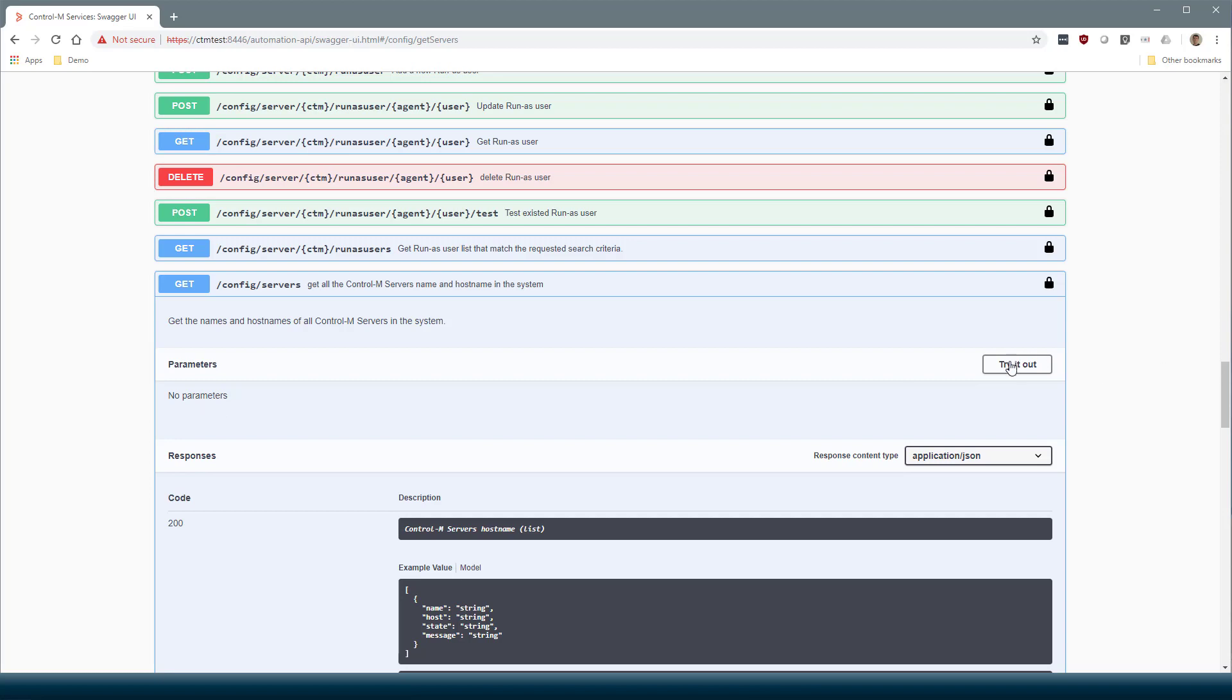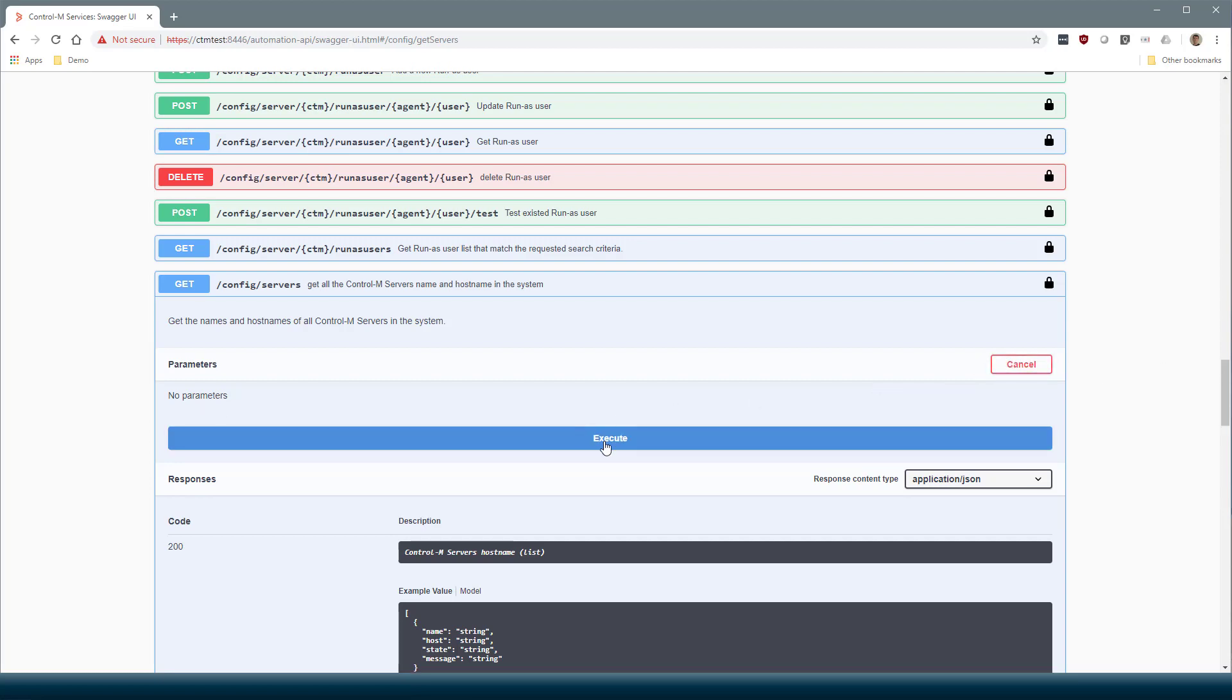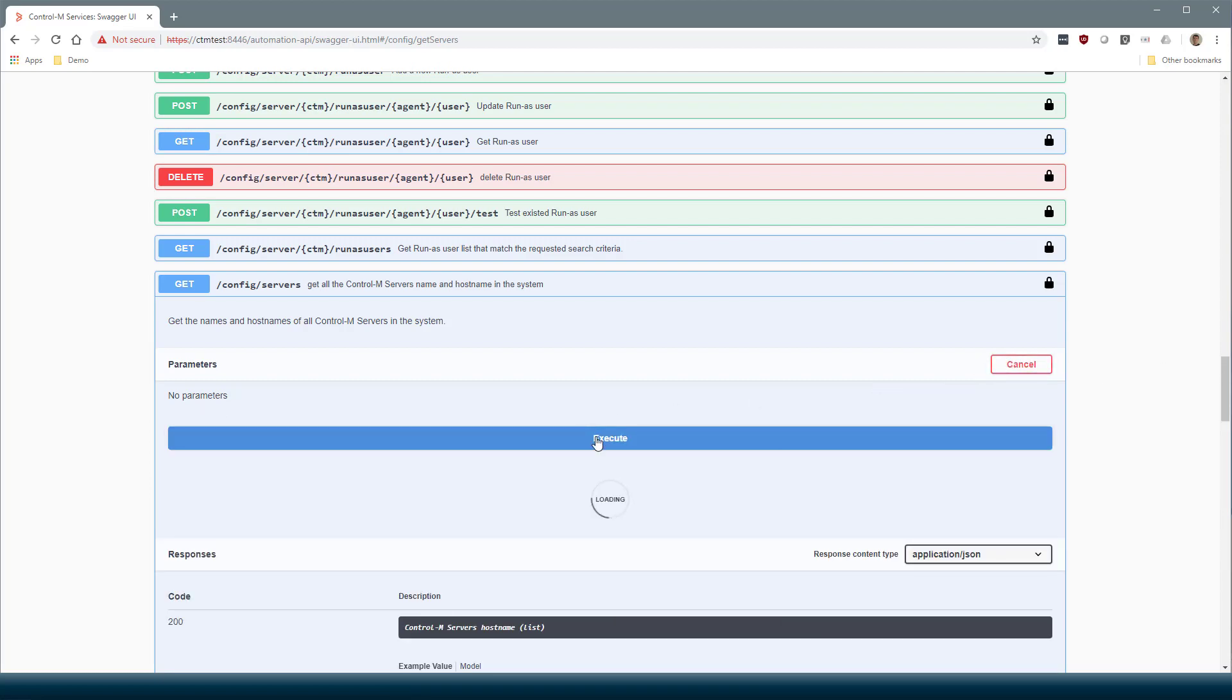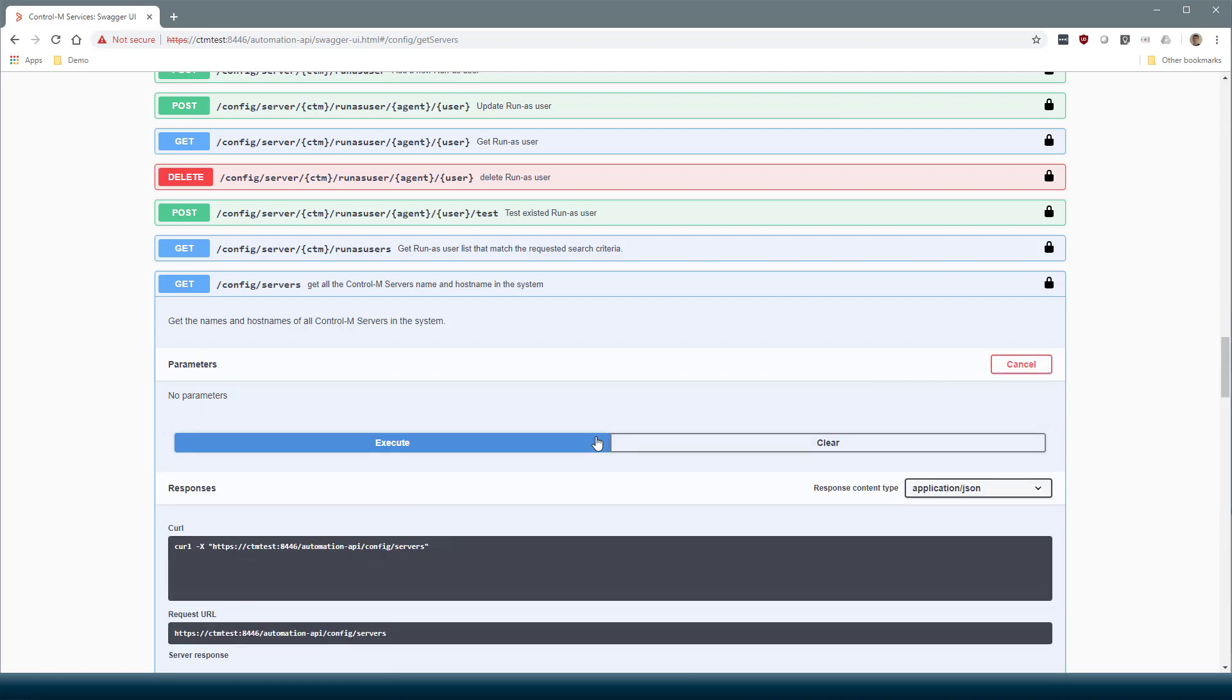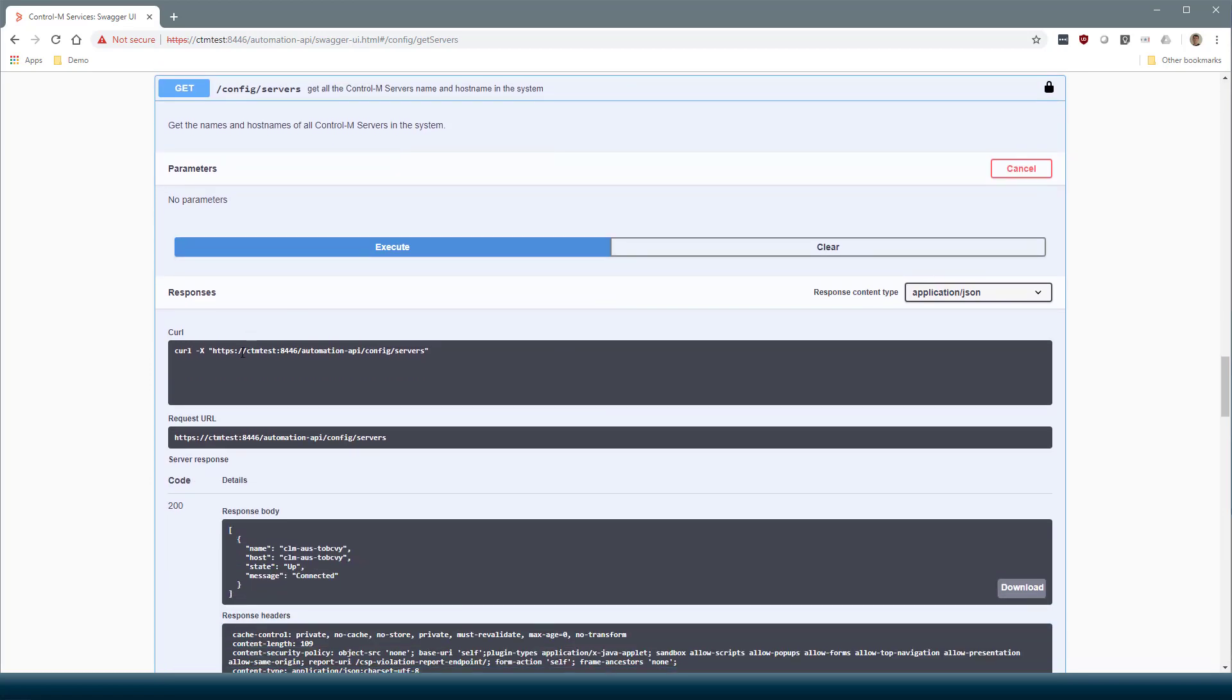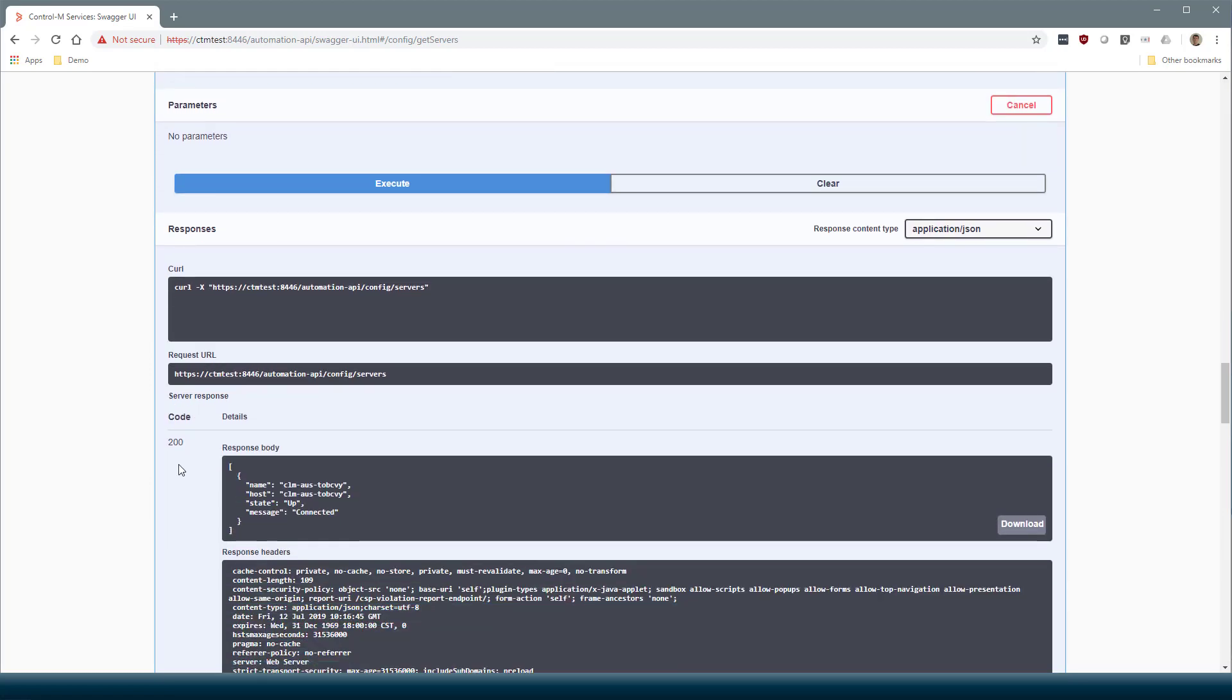This request takes no parameters, so we can just try it out and execute. We see the response 200. This lists our Control-M services connected to this environment, which is only this one in this case.